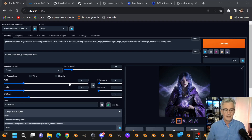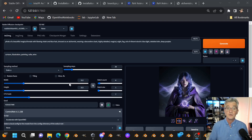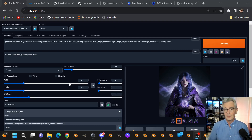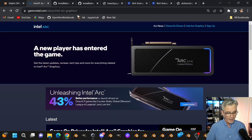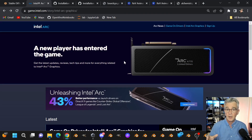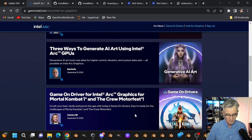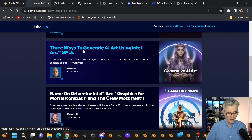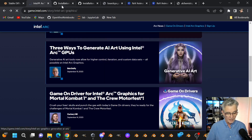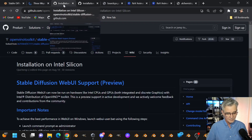This is not an installation instruction video. This is a video about how to use A1111 with the Accelerate with OpenVINO script, but I'll give you a little background to help you move in that direction. To learn how to install, you can go to my article at arc.intel.com, scroll down, and you'll see my article on three ways to generate AI.